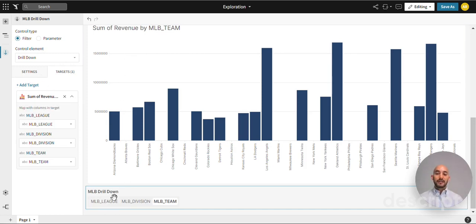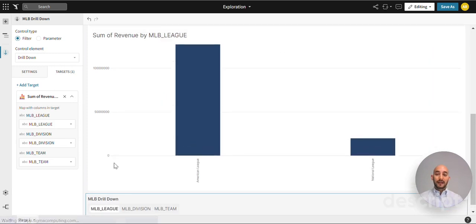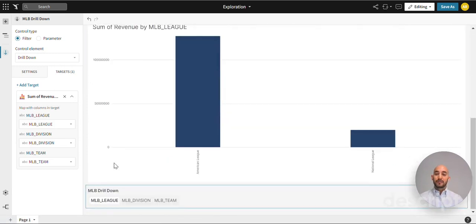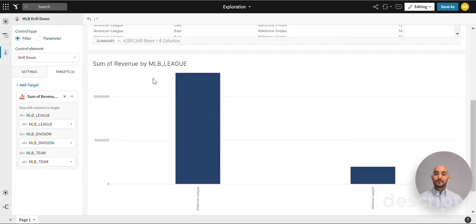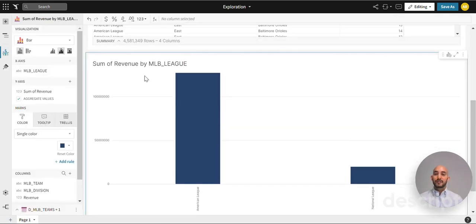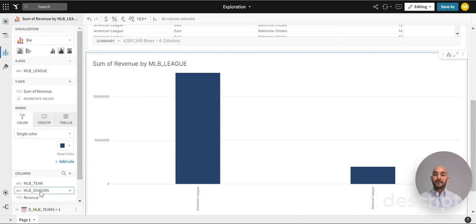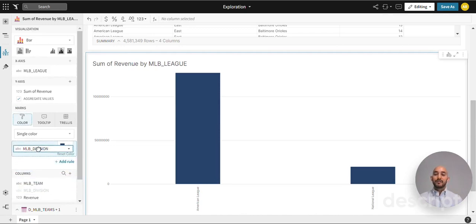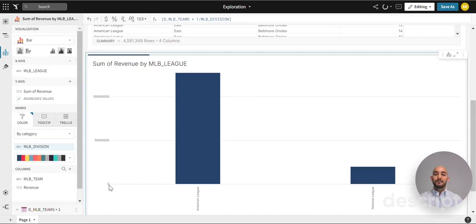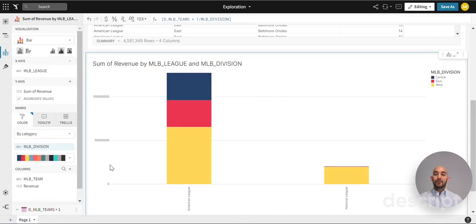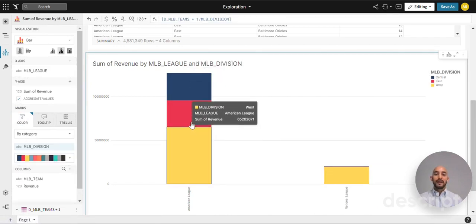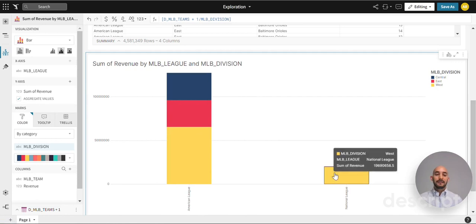Just for something that I'd like to do here as a little bonus, we can click back into our visualization. For example, we can click MLB division and throw it into color. And here we can see what divisions make up each league. You can see the details here. As you can see with our legend, it shows us which is which.